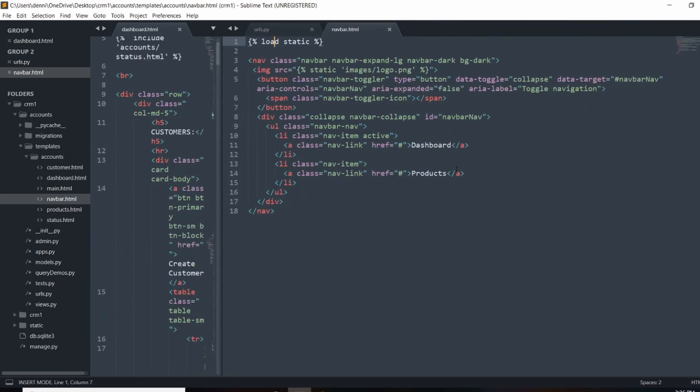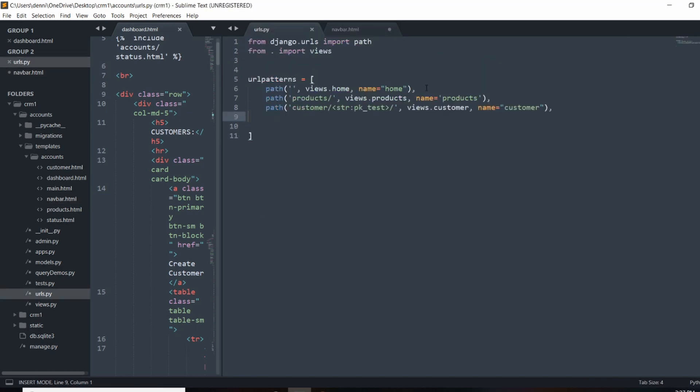What we can do here is just do the template tag, URL, and then single quotes. And what do we call that? We called it home.